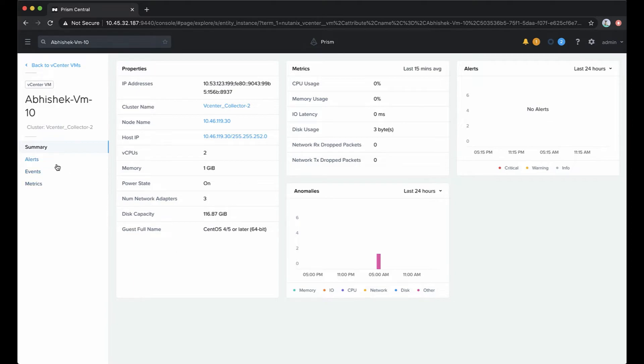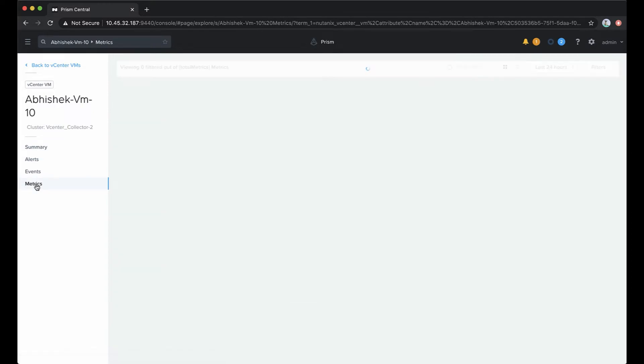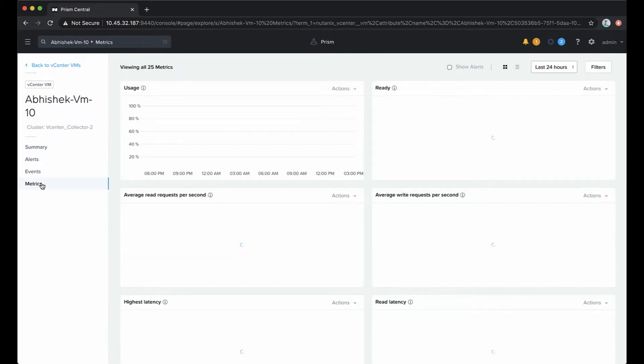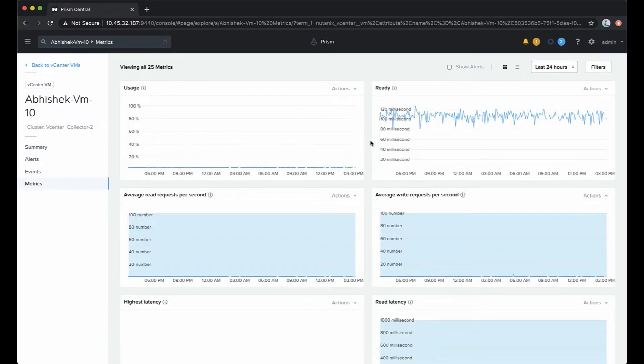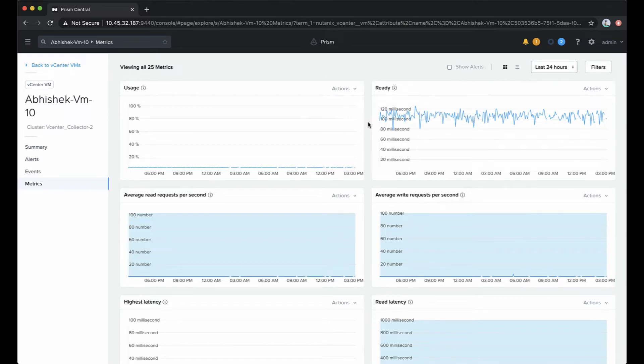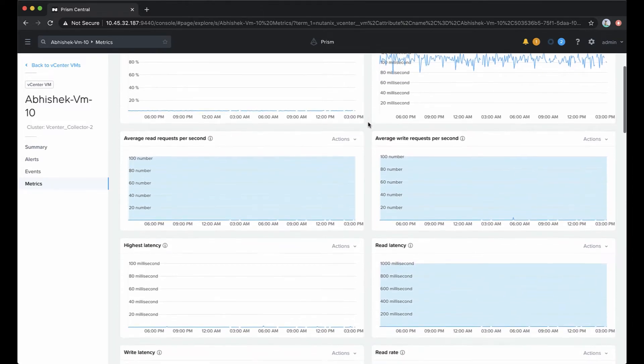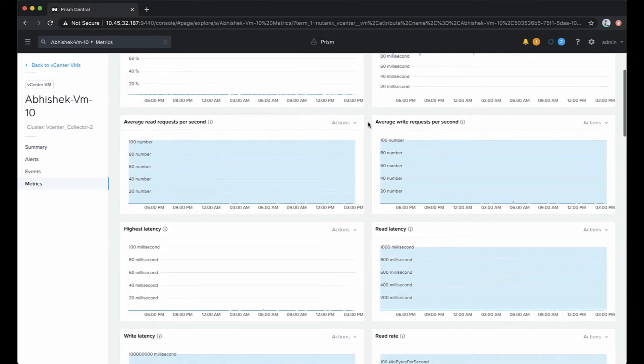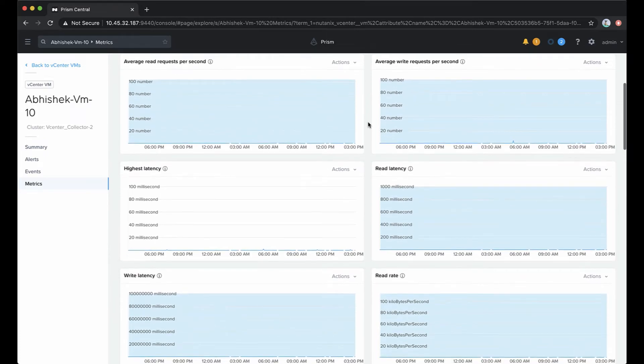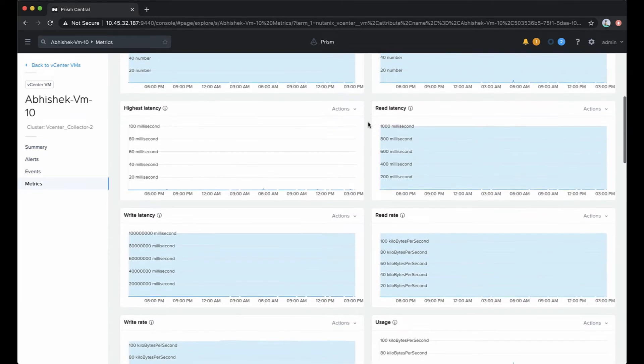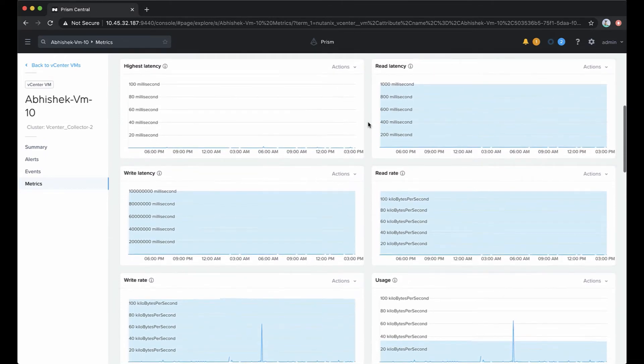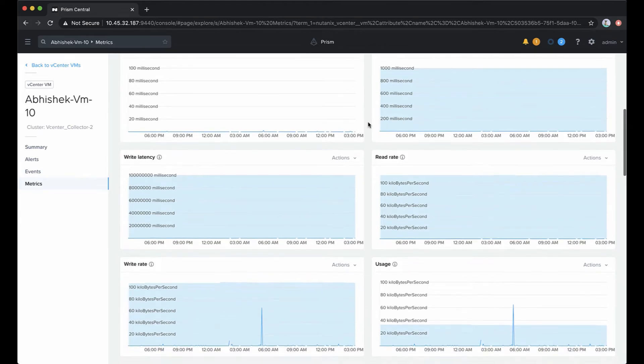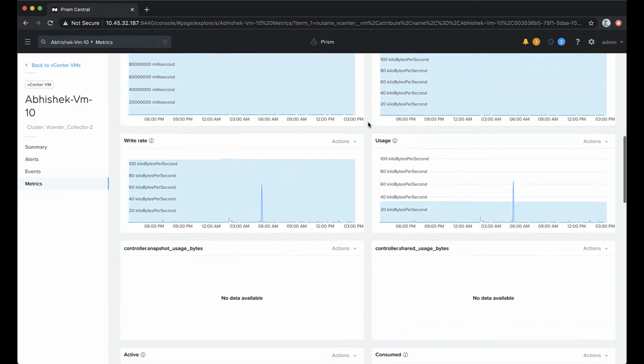We also have alerts, tabs, and events, and we can look at the metrics that are pulled from vCenter for these virtualized infrastructure VMs. There's a number of different stats in here. We can choose different time periods, and we'll scroll through so you can see the different stats. We see the expected ones based on CPU, memory, and lots of storage-based metrics.